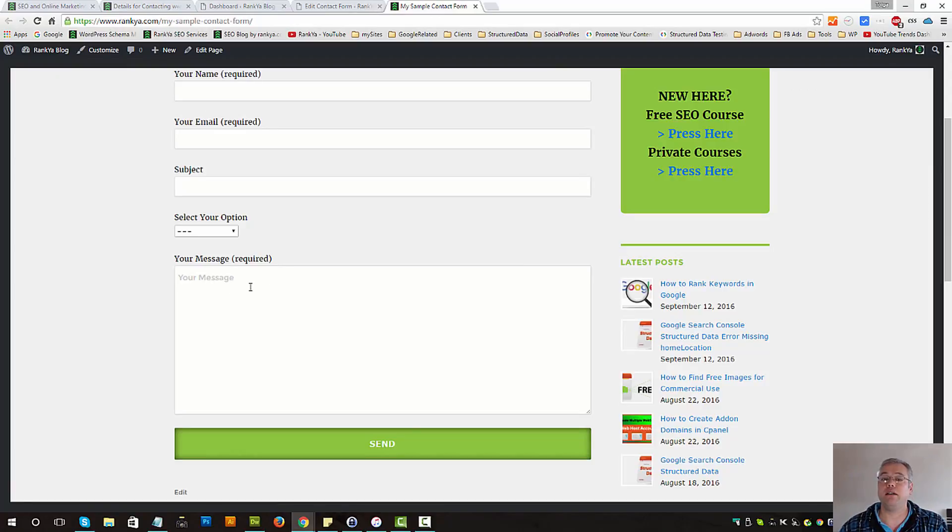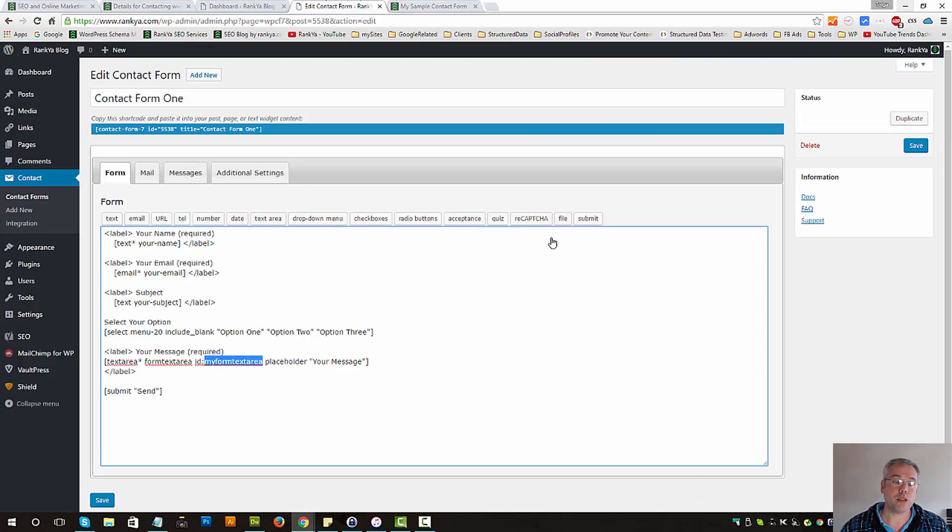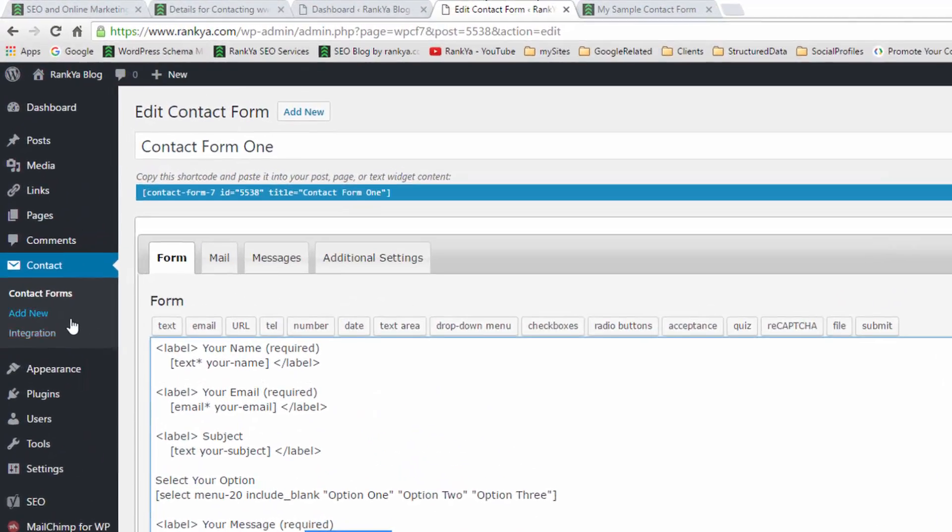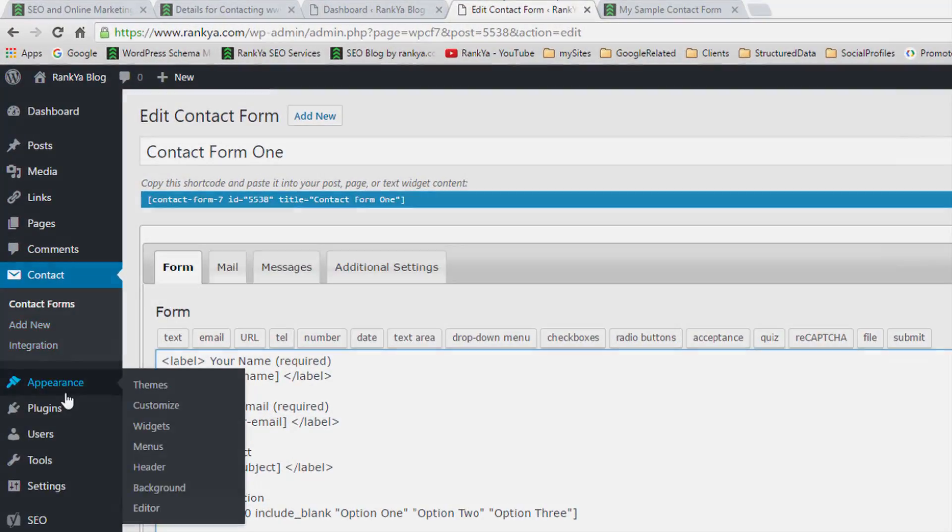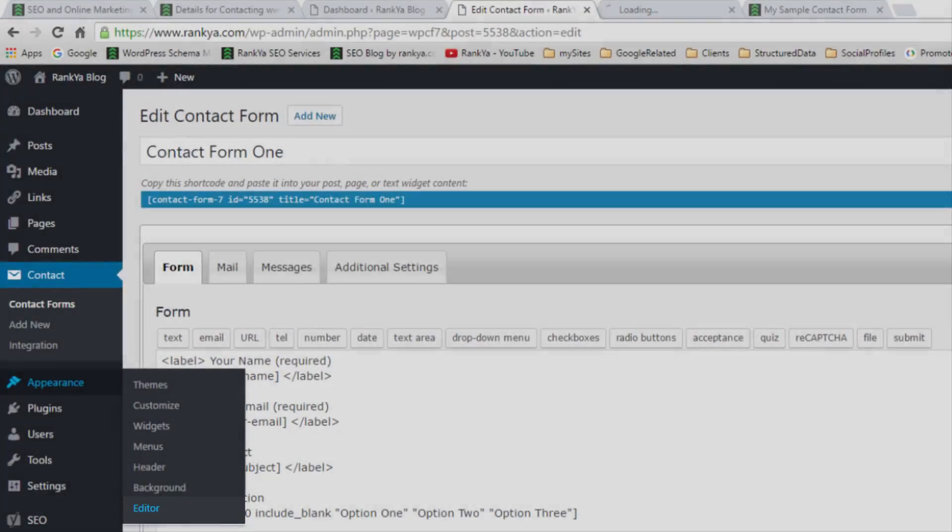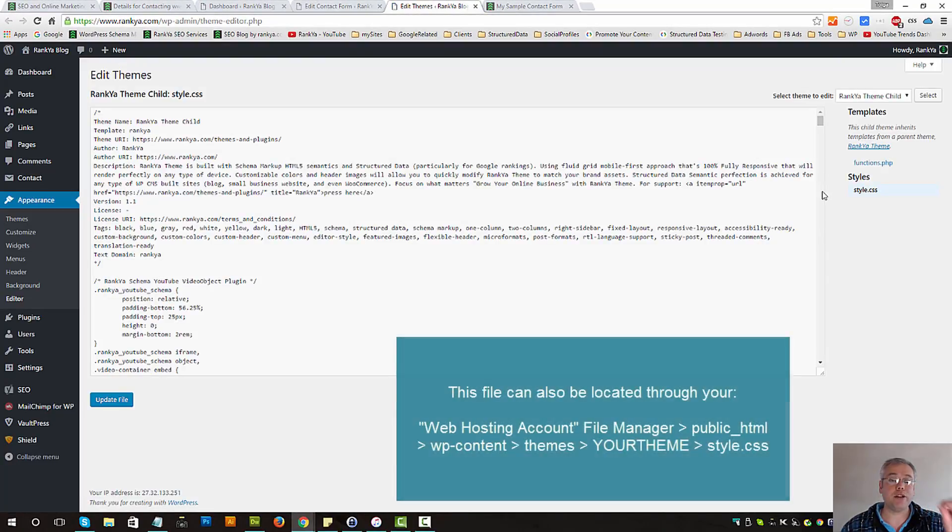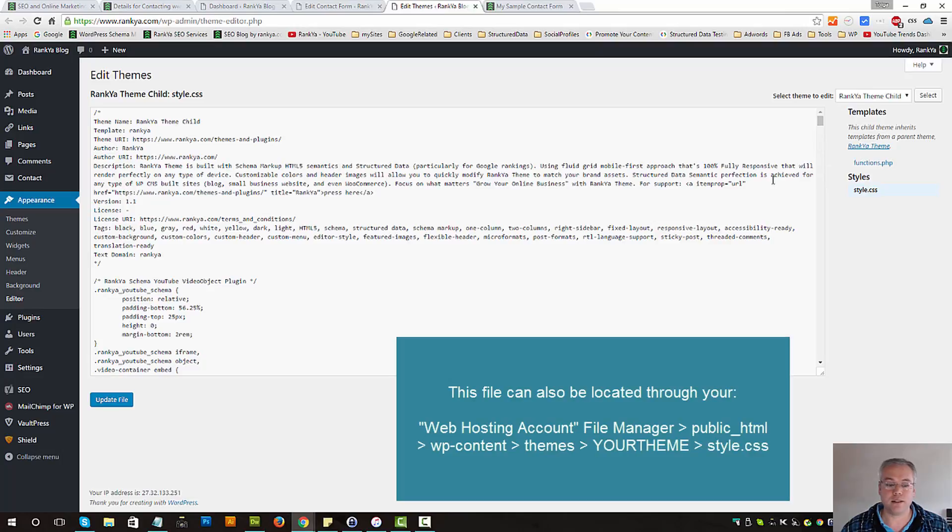And we would do that through appearance, pressing on editor. And here depending on the theme that you're using, the CSS file you need to find it and then let's say.